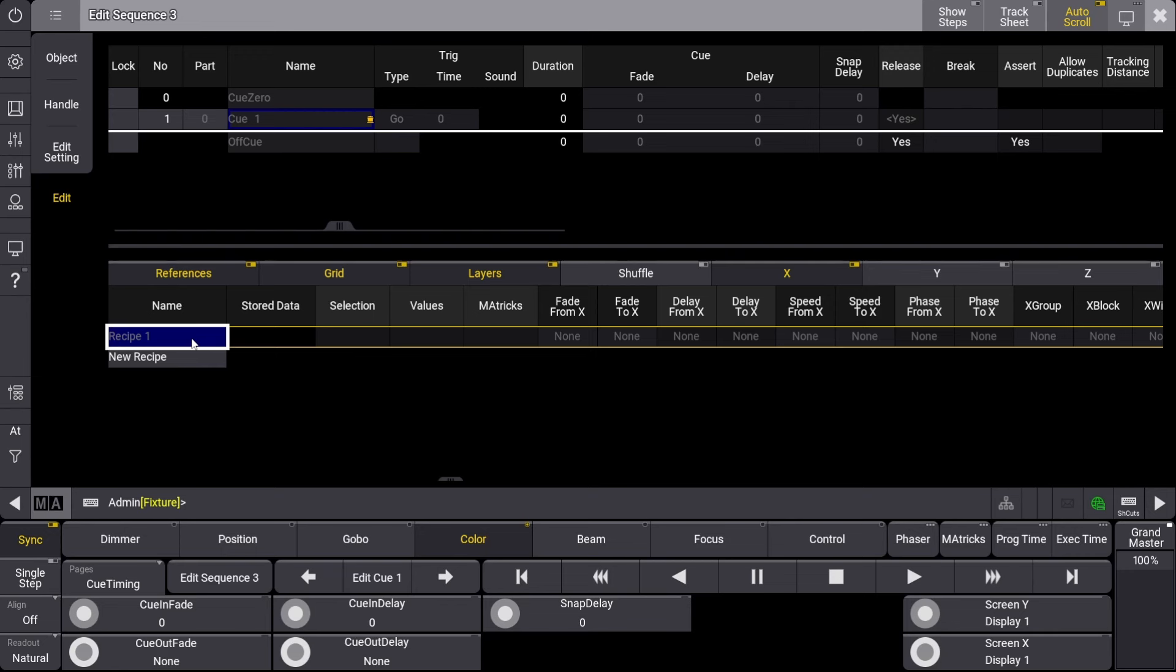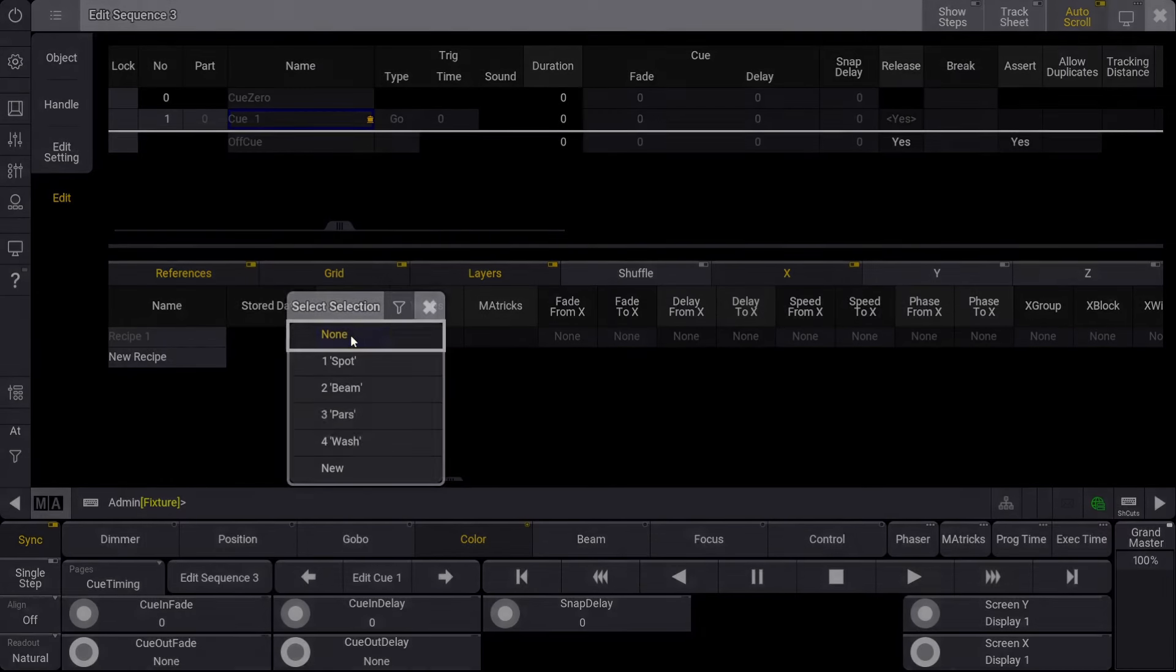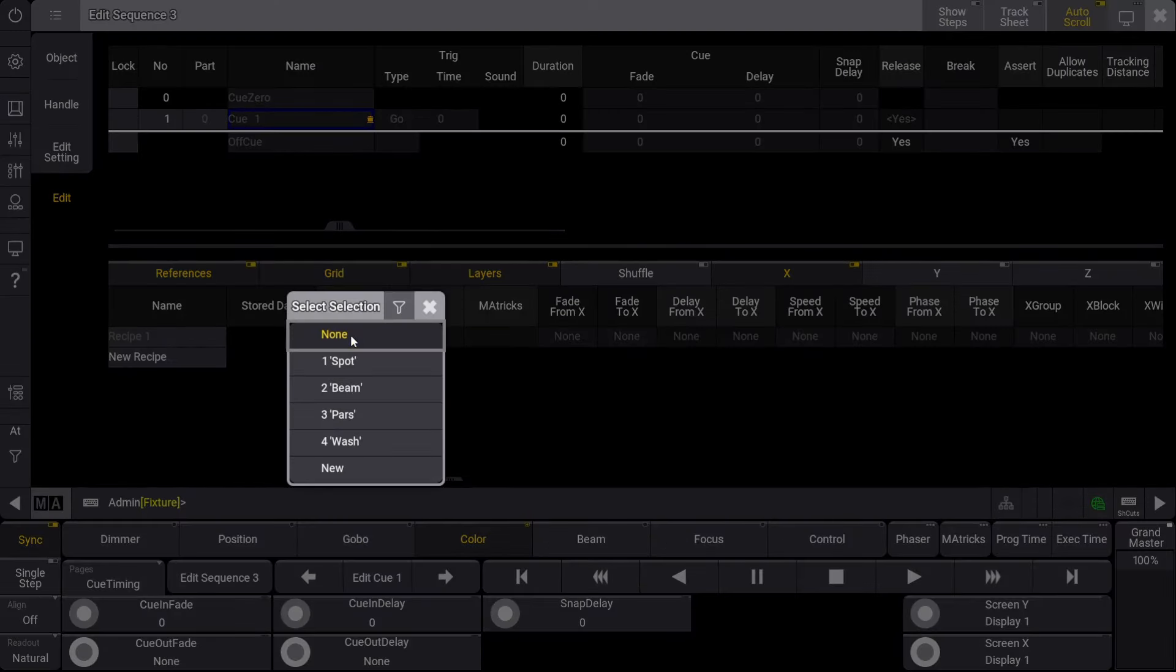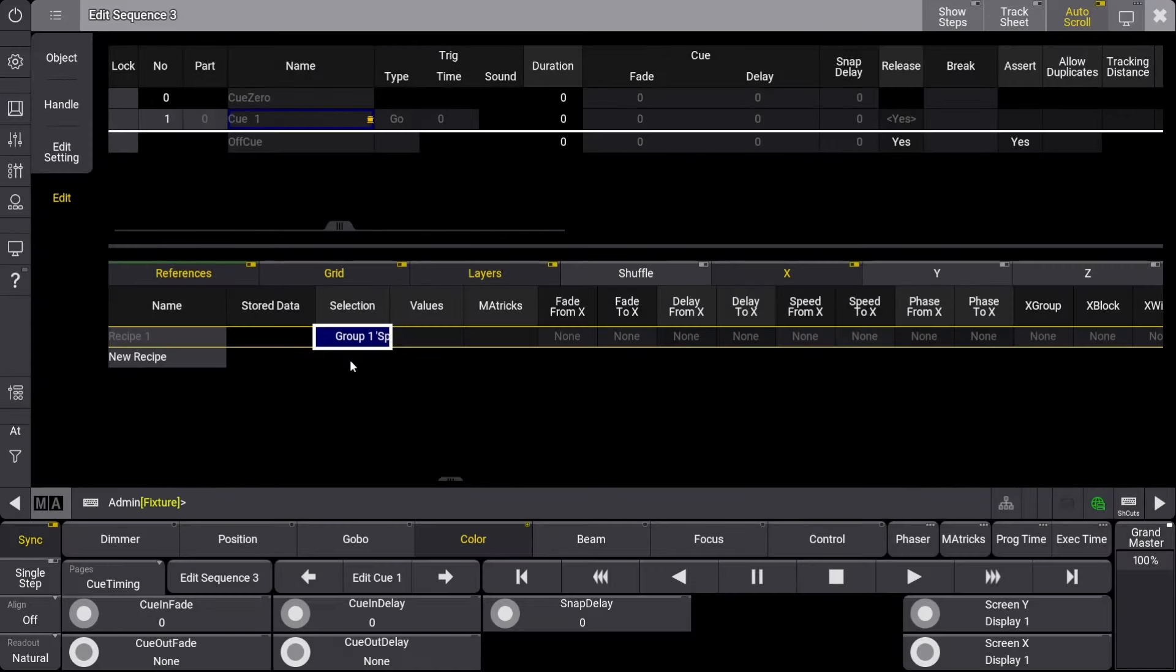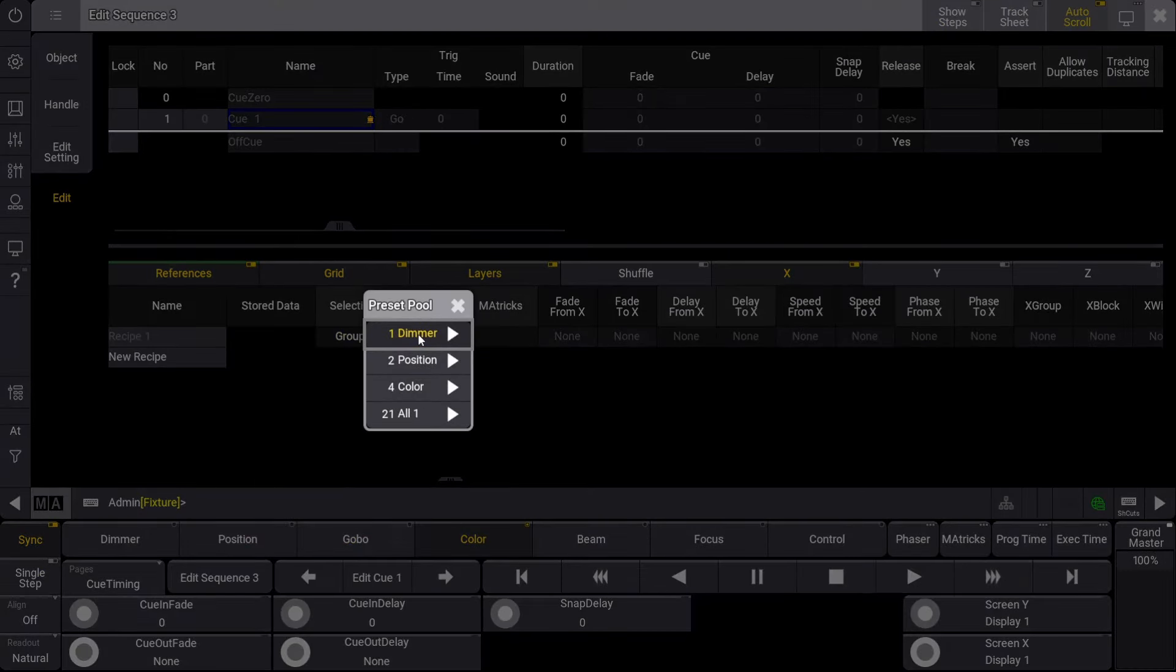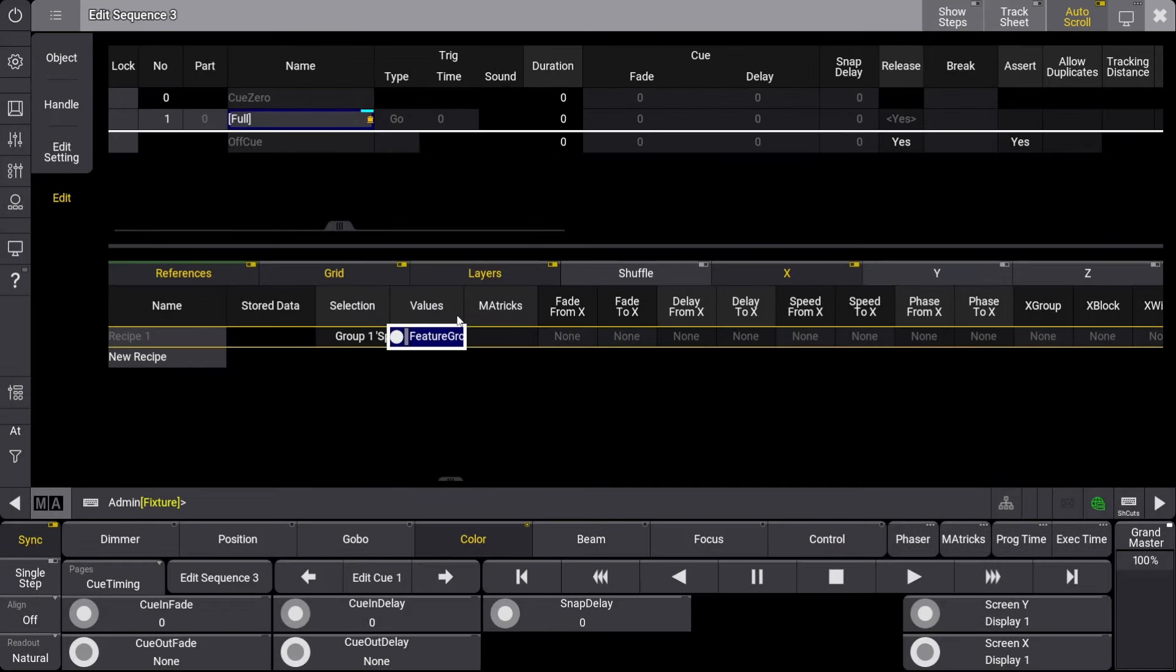I'll start by right-clicking in the box under Selections and choose our spot group. Next, I'll right-click in the box under Values and select the Dimmer Pool item, followed by our full preset. Great! We've now made our first recipe line.